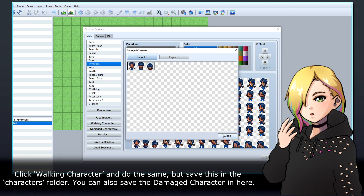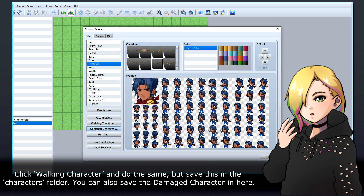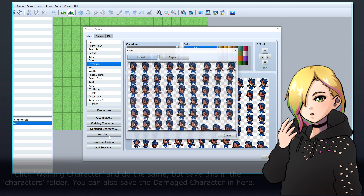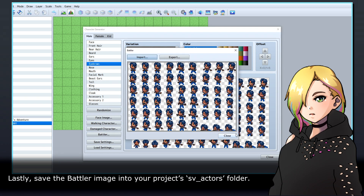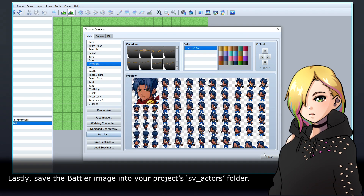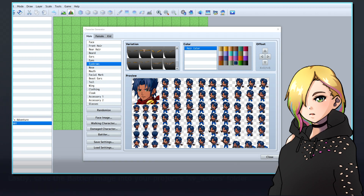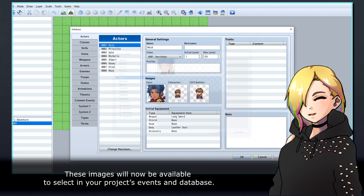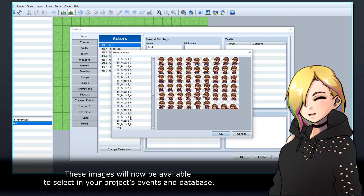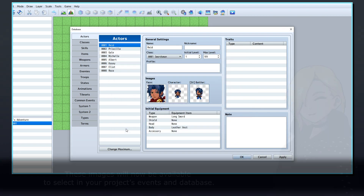You can also save the Damaged Character in the Characters folder. Lastly, save the Battler image into your project's SV Actors folder. These images will now be available to select in your project's Events and Database.